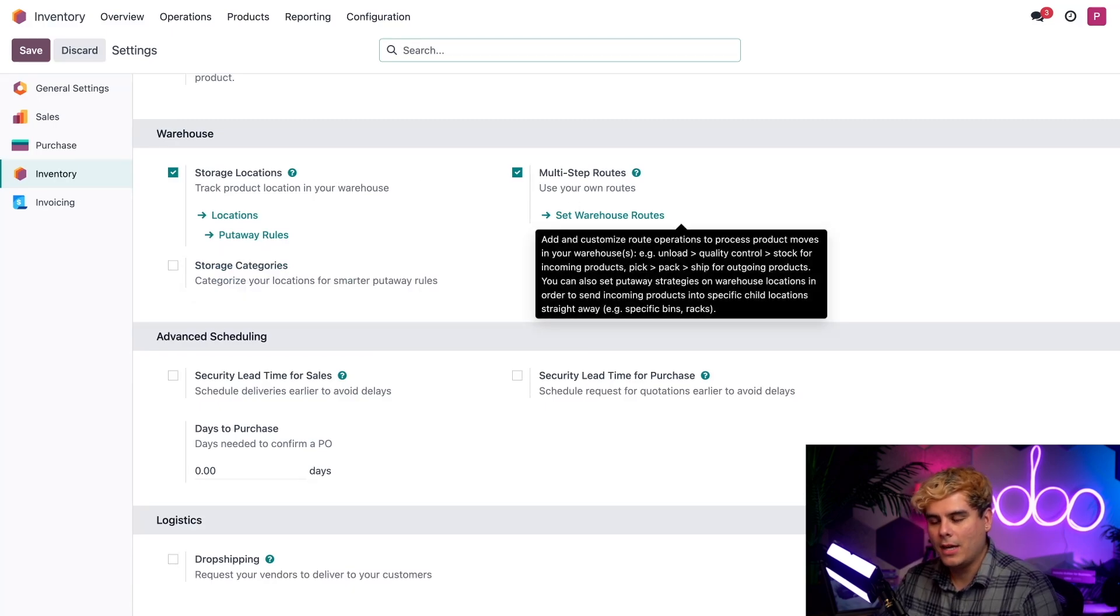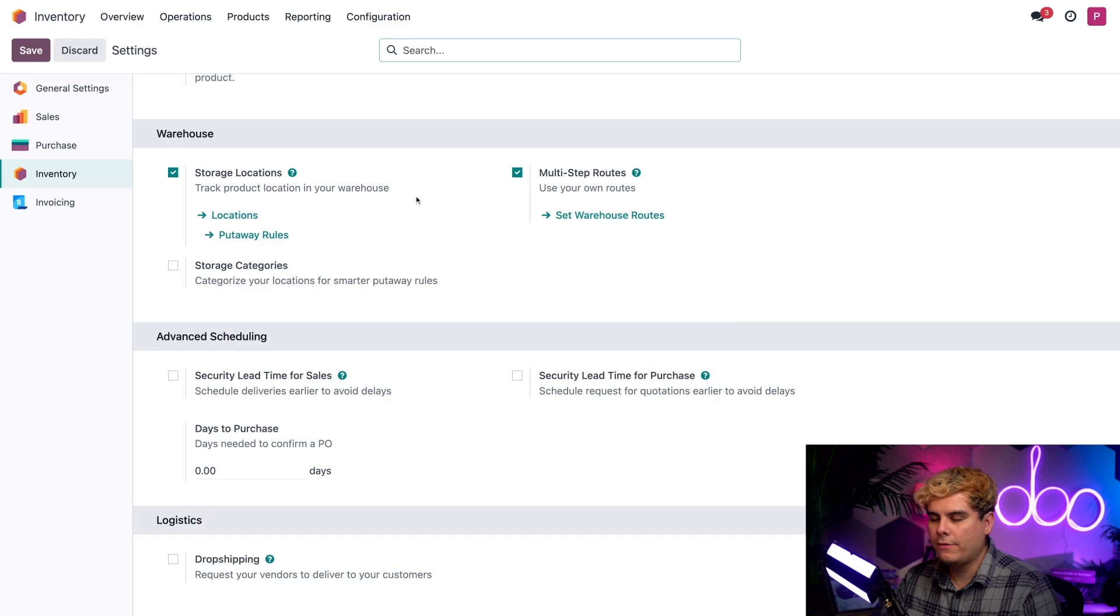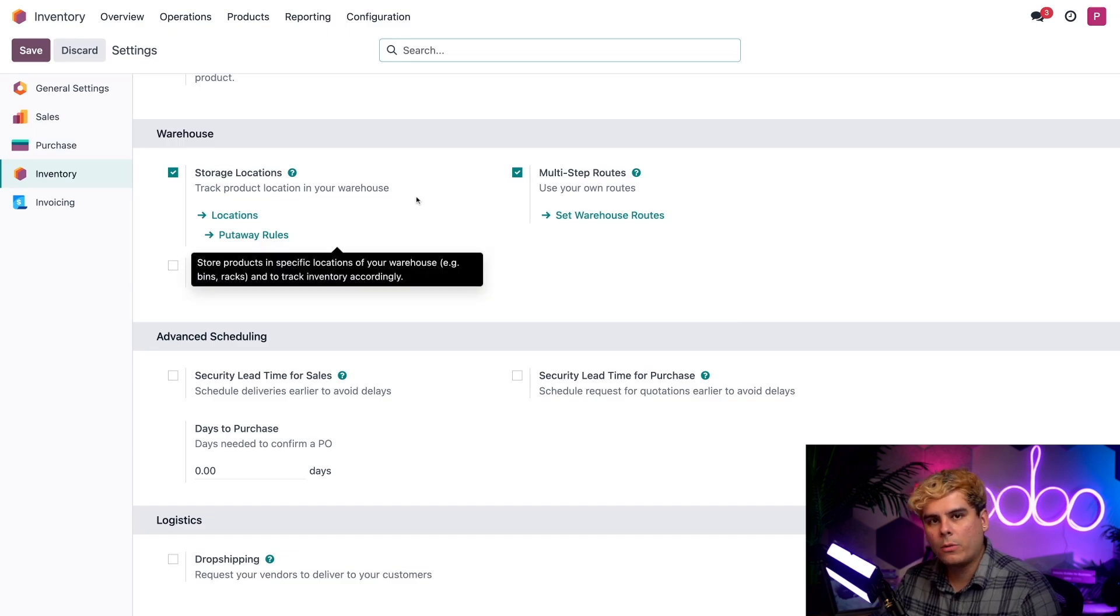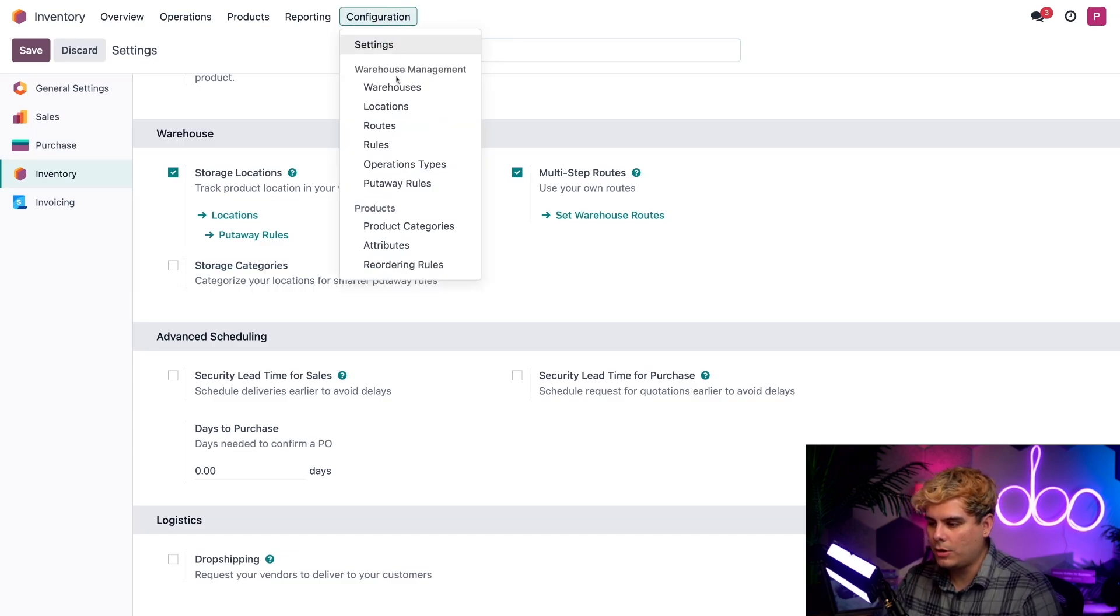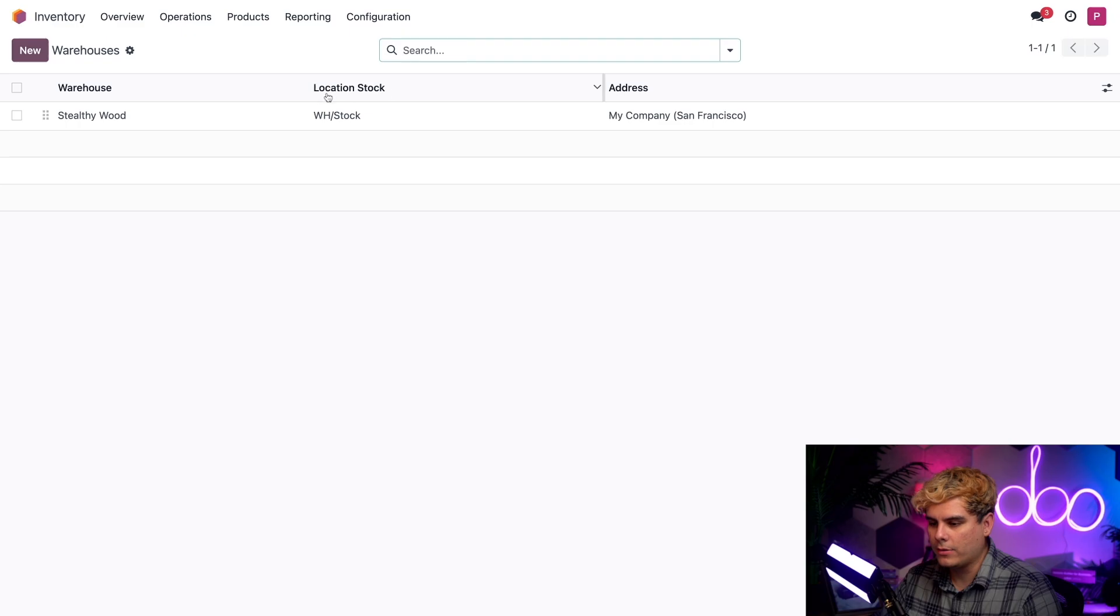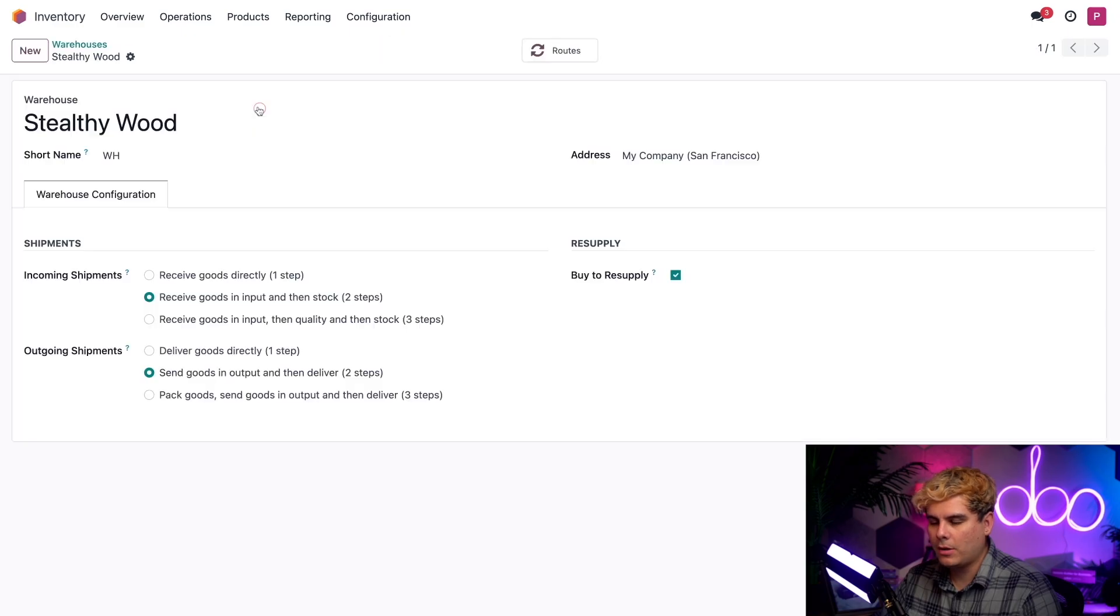Now, let's actually focus on our warehouse configurations. For that, we're going to click on configuration and select warehouses. We're going to pick our Stealthy Wood one.